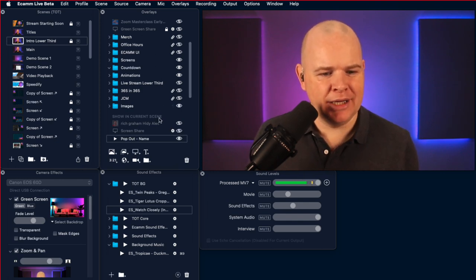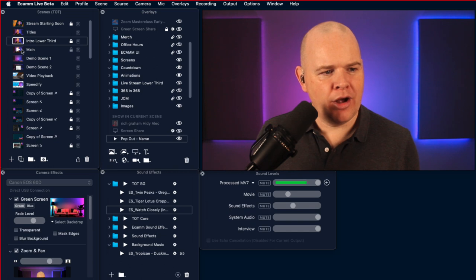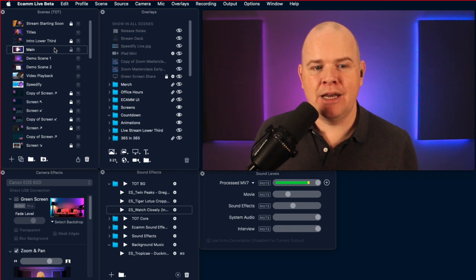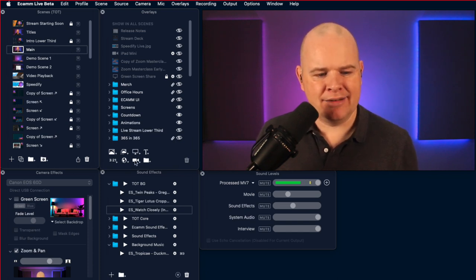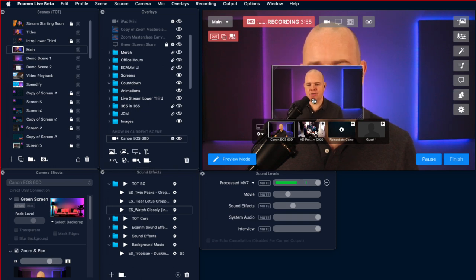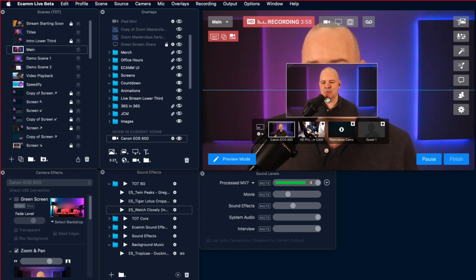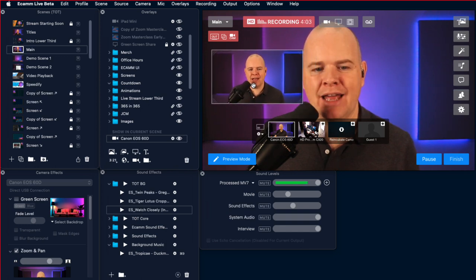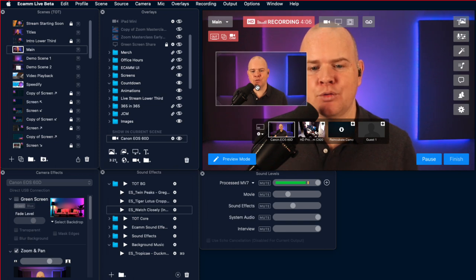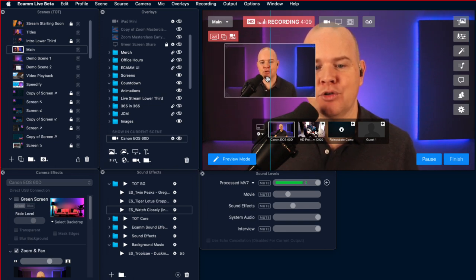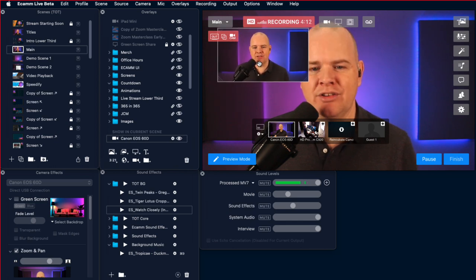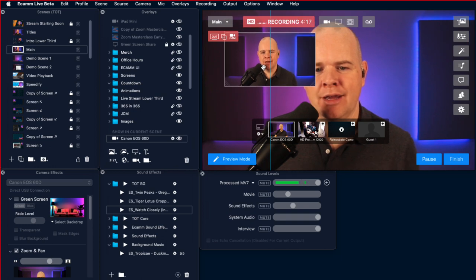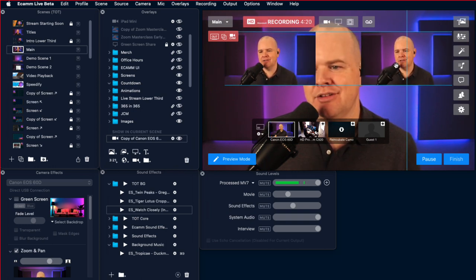Here I am in my Ecamm Live setup. If I add in a camera overlay, you can see these little alignment marks that show me where the center is. If I move it to the edge, I get alignment marks at the center. It also does quarters as well, so you can get a quarter of the way in, which is handy if you want to align overlays to that position.